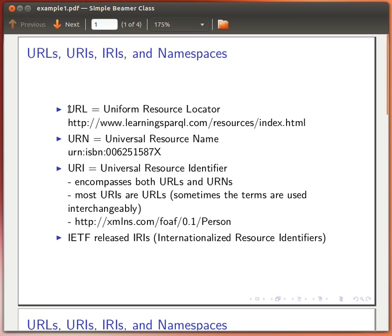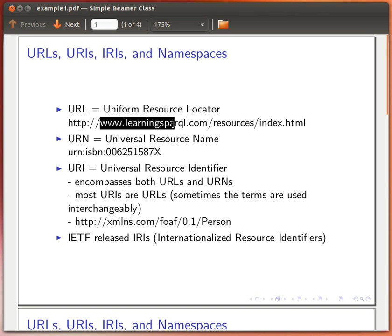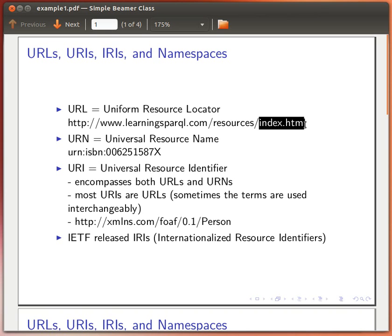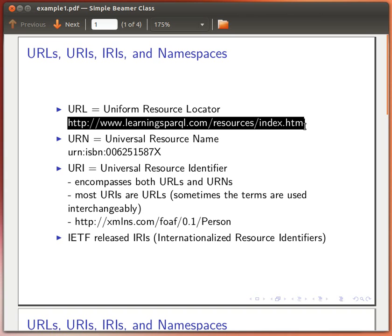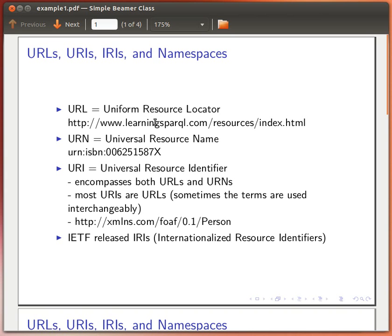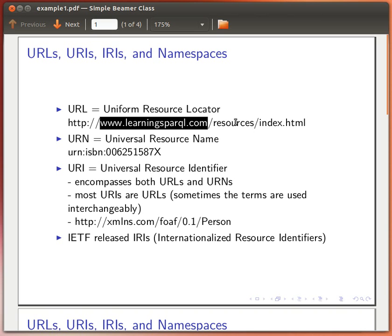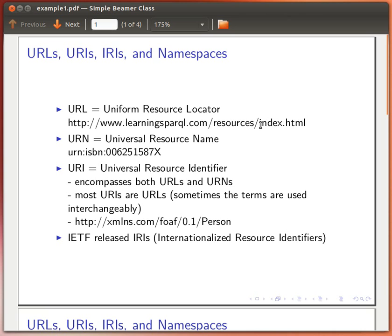Starting with a URL — it stands for Uniform Resource Locator. This is a typical URL where we have the server name, maybe a directory number, and then a file name that we want to reach. If we put this into our web browser, we're accessing the server, which is just a textual representation — otherwise we have the IP address. This part is a directory on the server, and this is the file we're trying to reach.